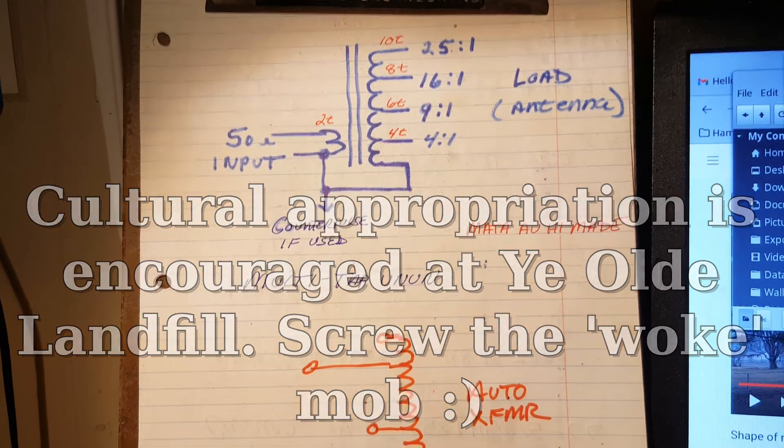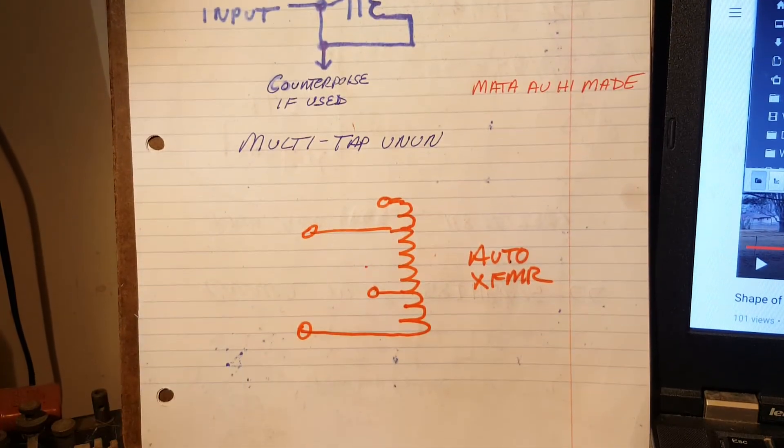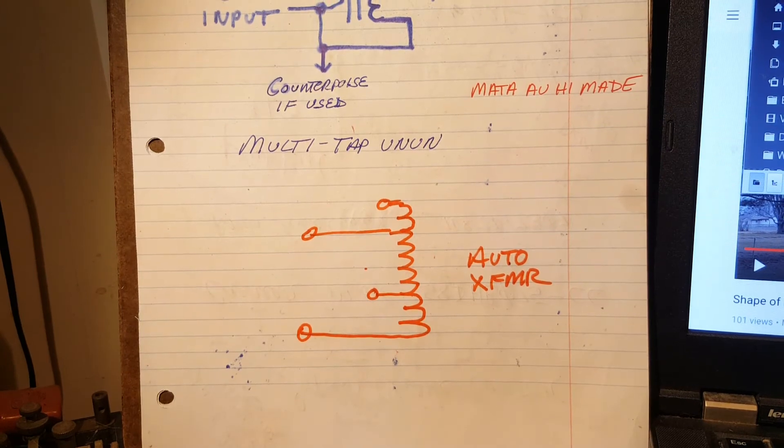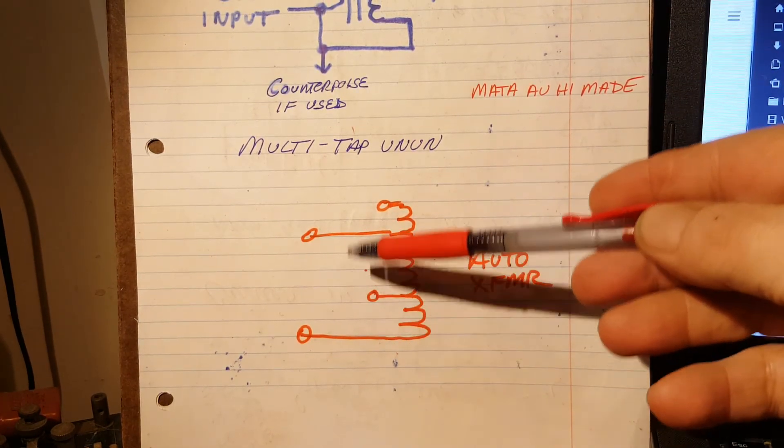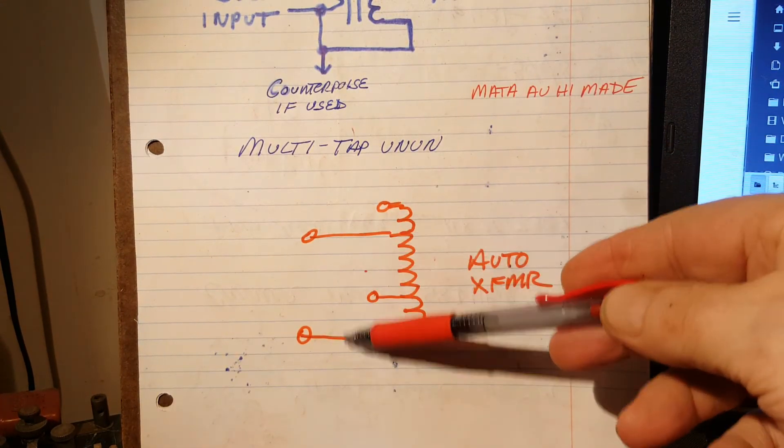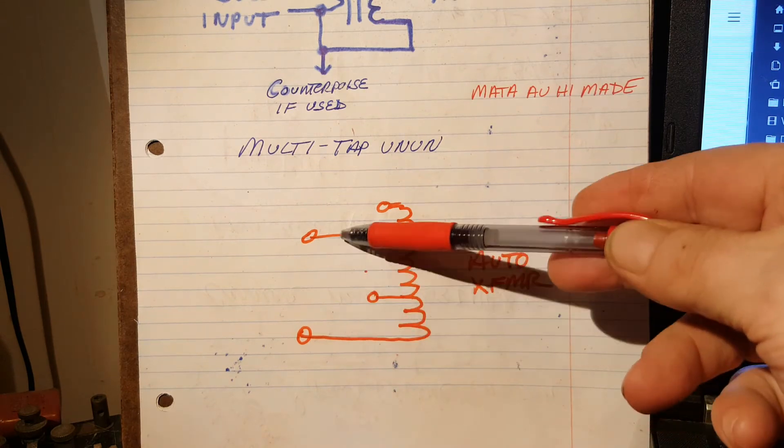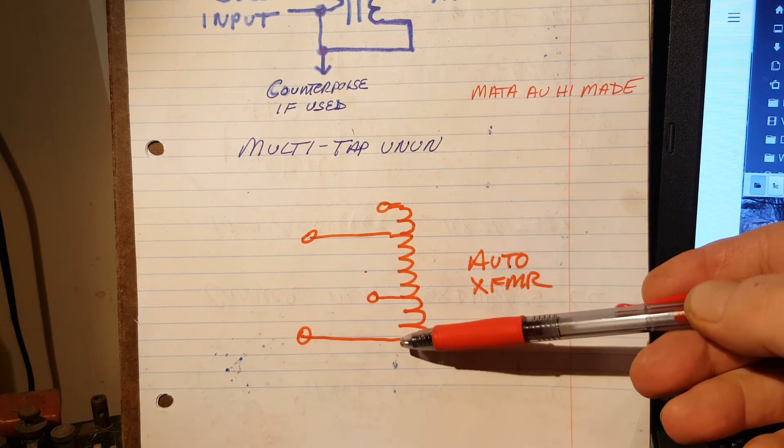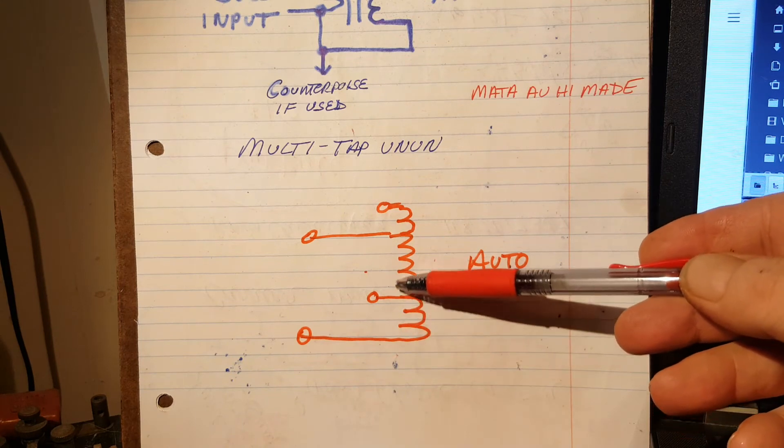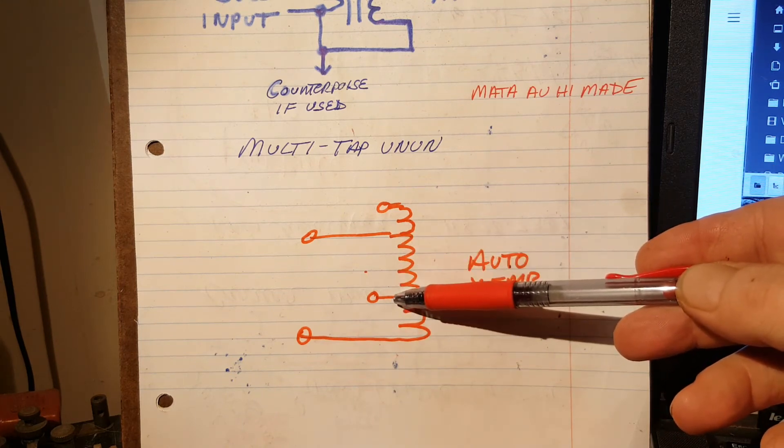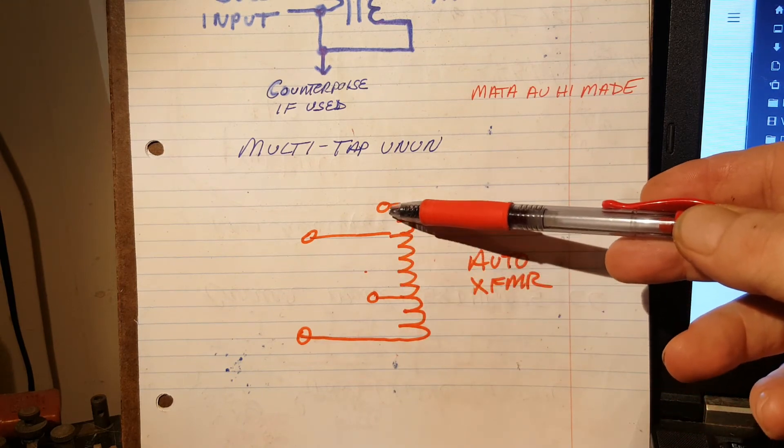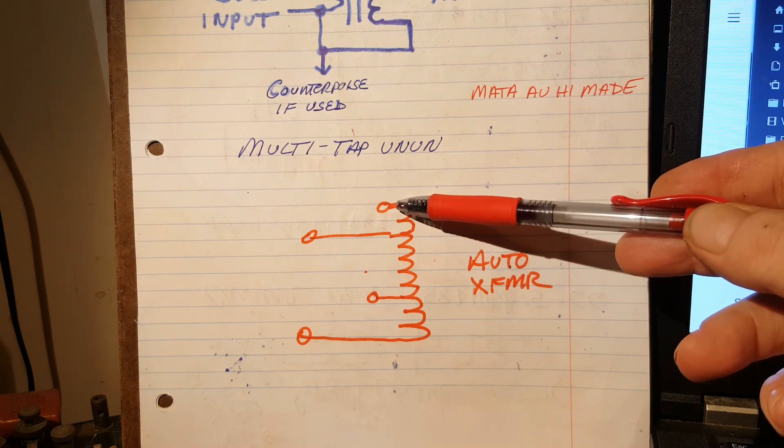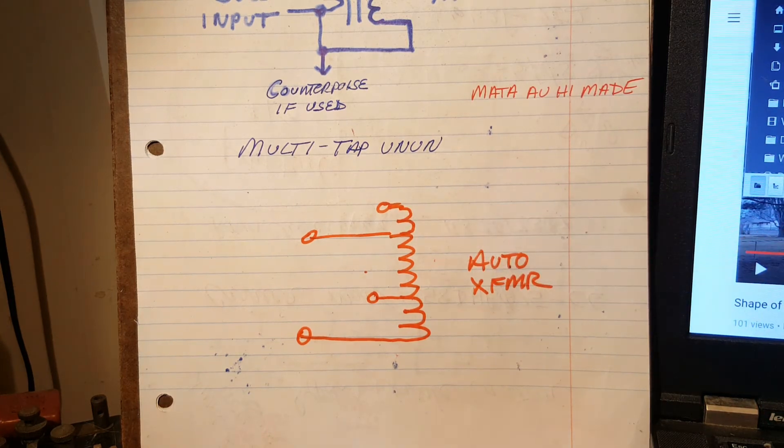I tilt you down. I tilt you down. That's an auto transformer, right, guys? Where you apply, you have, let's say for example, you apply 120 volts to those two, and this is your neutral. You'd get some voltage, something less here, and you'd get more than 120 volts here. That's an auto transformer.